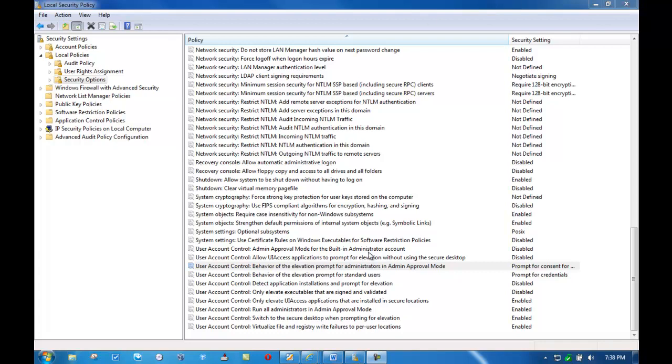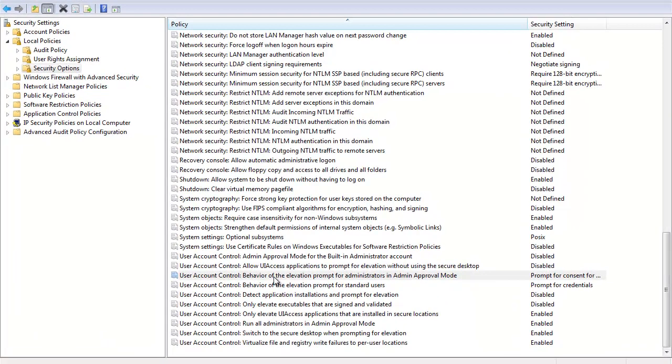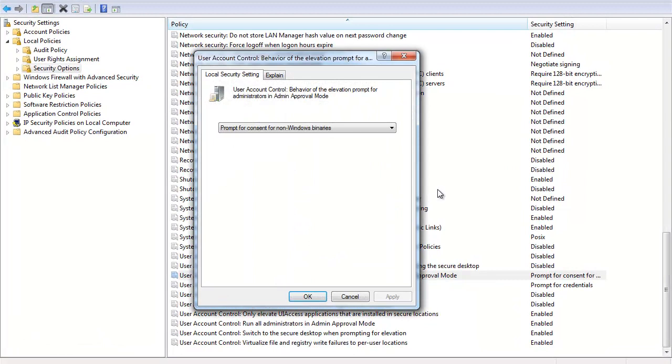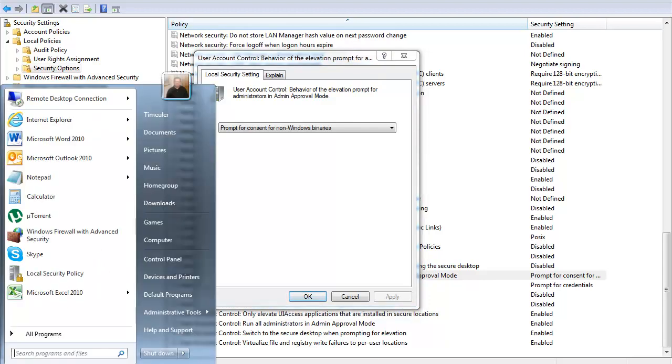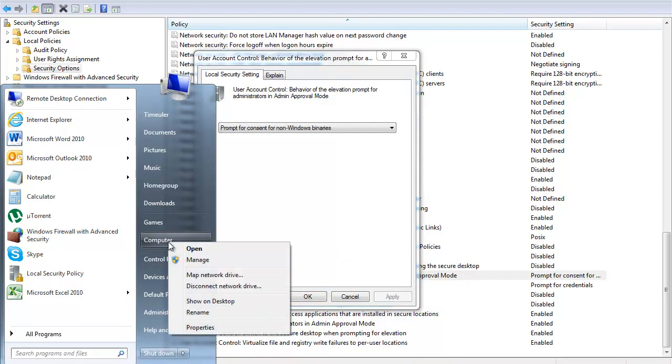So, the first type of setting that we're going to look at in the local security policy here is going to be the third one from the top. User account control, behavior of the elevation prompt for administrators in admin approval mode. Well, what does that mean? That means that my account is a member of an administrative group in some fashion, whether it's domain admins, enterprise admins, whatever admin group it is. This is the prompting. This is the configuration for the prompts, and ultimately the prompts that you're going to have to deal with. So, how does this work? Real quick, let's take a look around the operating system for a minute because I think it's important to show you something. I'm going to right-click on Computer, and I'm going to go to Properties.